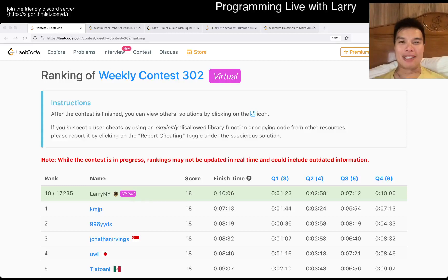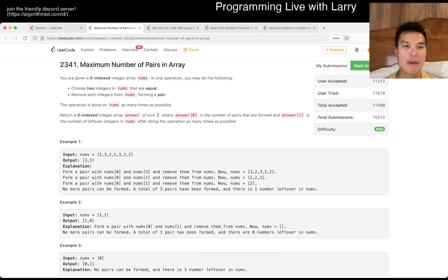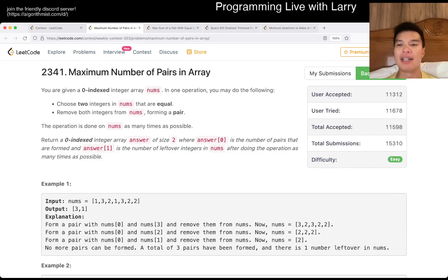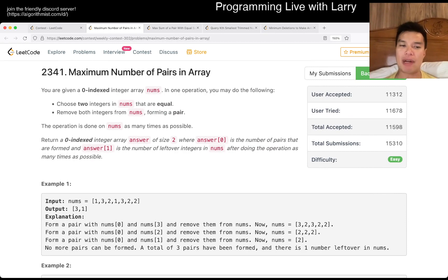Hey, hey, everybody. This is Larry. This is me. I'm in Q1 of the Weekly Contest 302, Maximum number of pairs in array. Hit the like button, hit the subscribe button, join me on Discord. Let me know what you think about this problem.